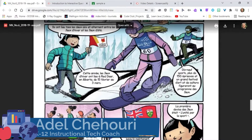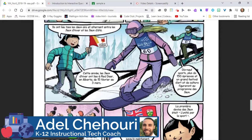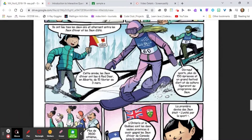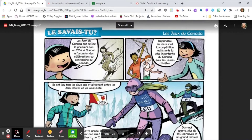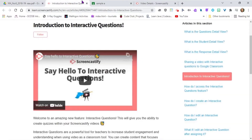Hello, welcome to another edition of our Bytesize PD. In today's session, we're just going to go over a cool feature in Screencastify called Screencastify Interactive Questions.